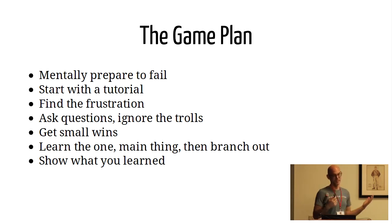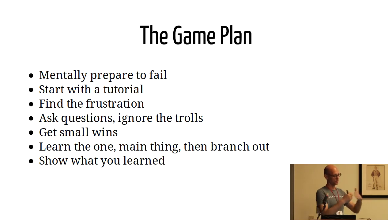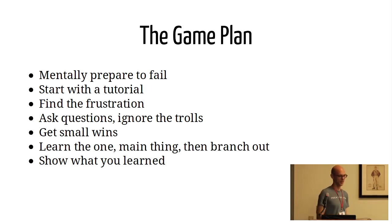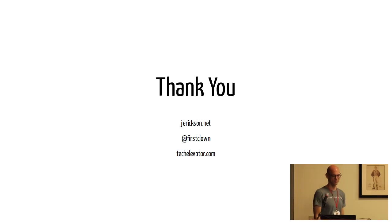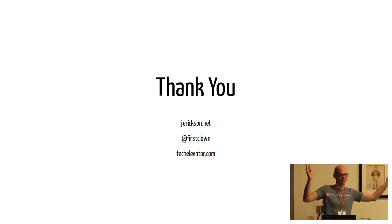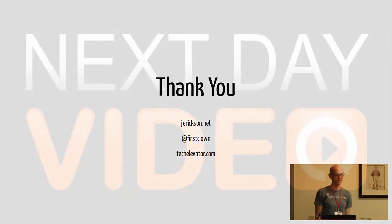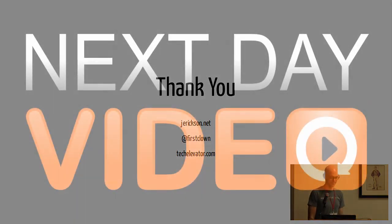So that is basically that sort of outlines a lot of what we do at Tech Elevator going through a lot of this stuff. So, thank you. Thank you.